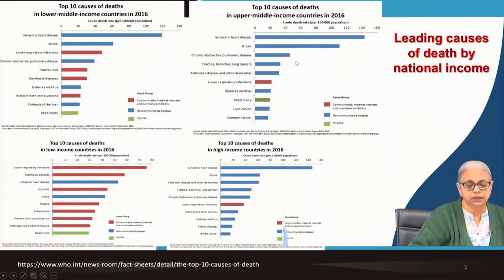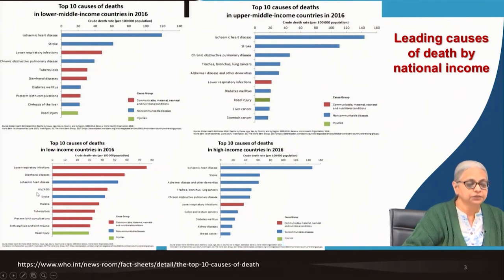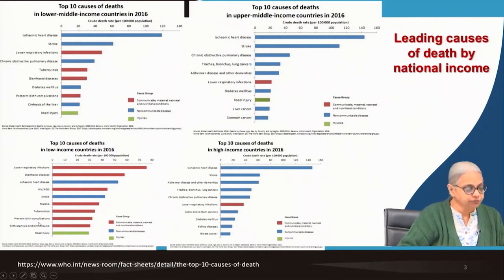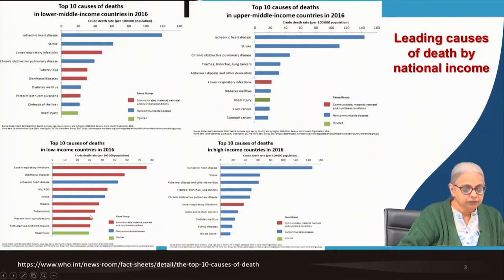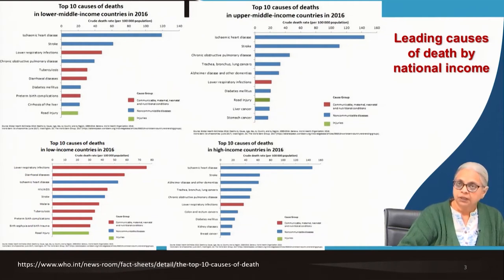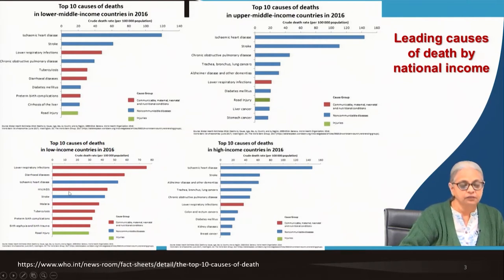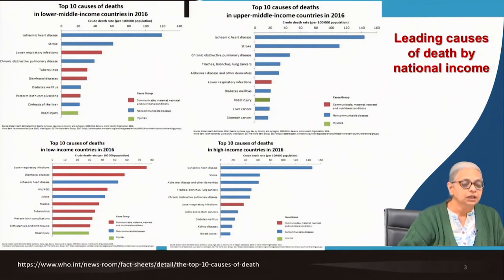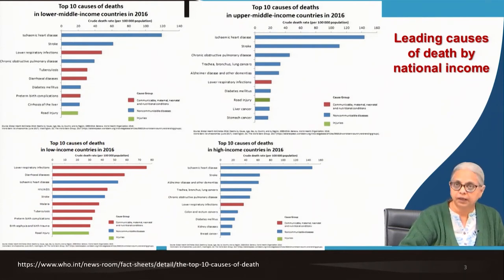Going clockwise, we have upper middle income countries, then high income countries and low income countries. Let's start with low income countries — out of the top 10 causes of death, we have lower respiratory infections, diarrheal diseases, HIV or AIDS, malaria, tuberculosis, birth complications and birth asphyxia. The red bars are communicable diseases and most of these communicable diseases tend to be due to microbial organisms. About 7 out of the 10 top causes of death in low income countries are related to communicable diseases, most of them related to pathogenic microorganisms.